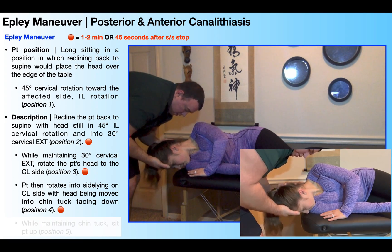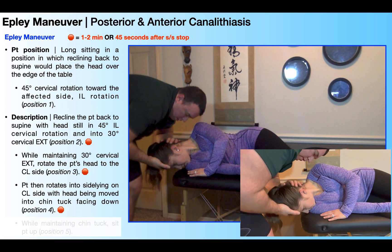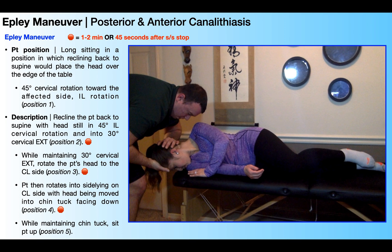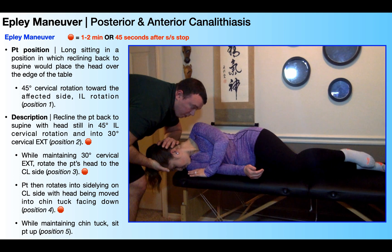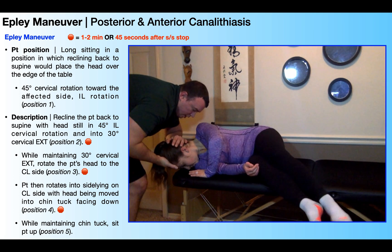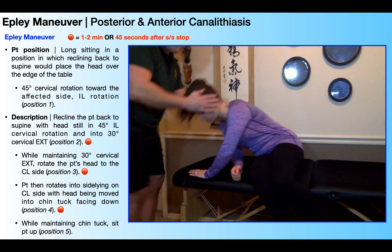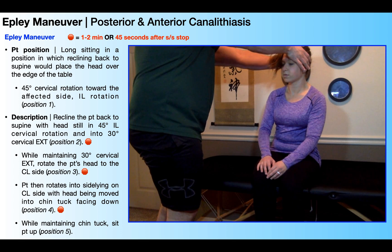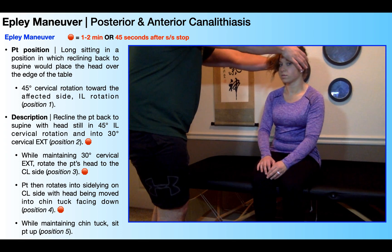As she's getting into the chin tuck position, she should be looking downward — more or less into the treatment table or toward the floor. This is the last stopping point in the Epley maneuver, so you're going to wait a total of one to two minutes or 45 seconds after the symptoms stop. Once you've waited the appropriate amount of time in position four, while maintaining a chin tuck and a little bit of rotation toward her right or contralateral or unaffected side, she's going to sit up into short sitting on the edge of the table, and then just hold there for a minute or two to let any remaining symptoms die down.